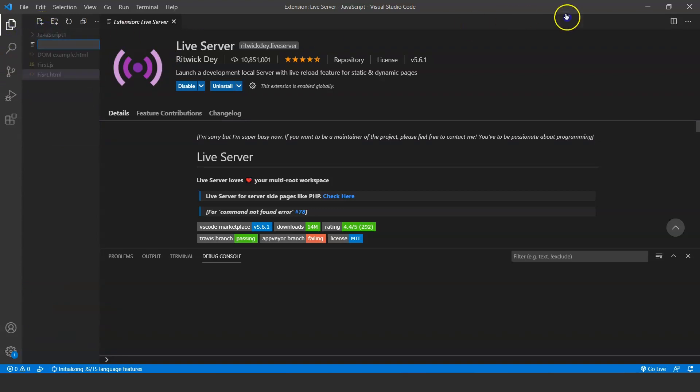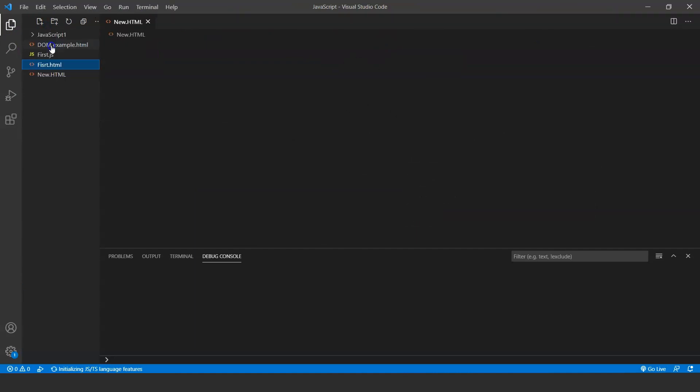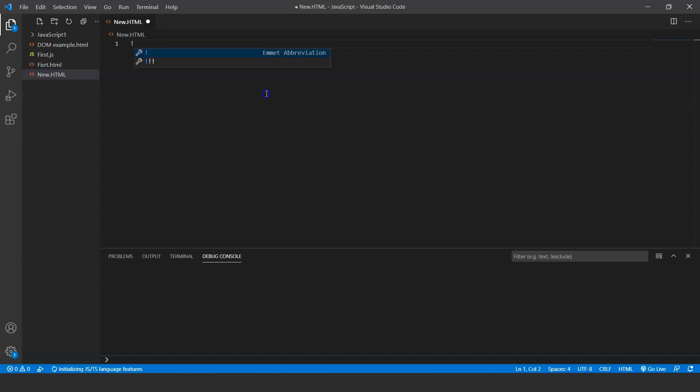Let me end this video by giving you a shortcut. Let's create a new file. Click here, create a new file. We will name it as new.html. One thing you have to keep in mind while saving a file—make sure to save that file with .html extension.